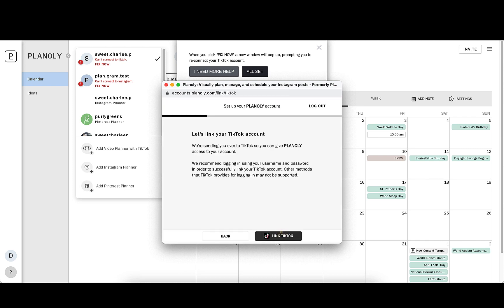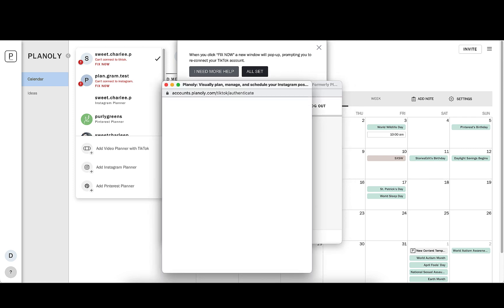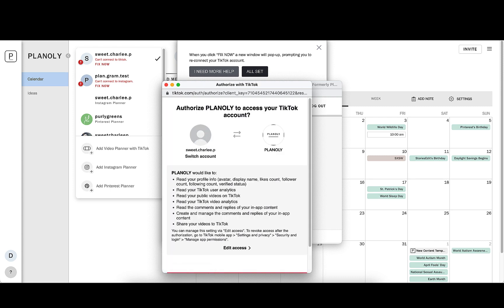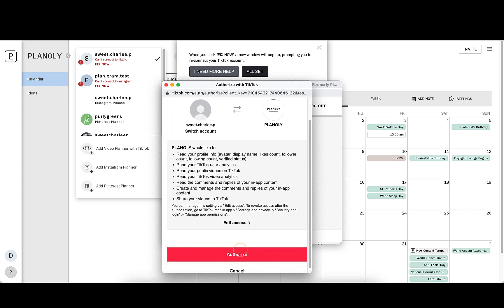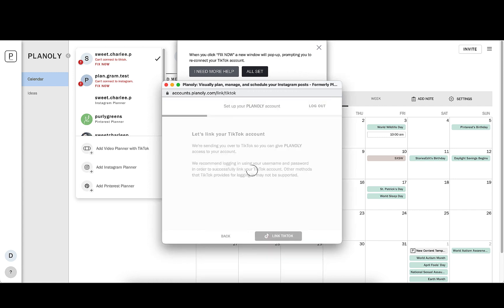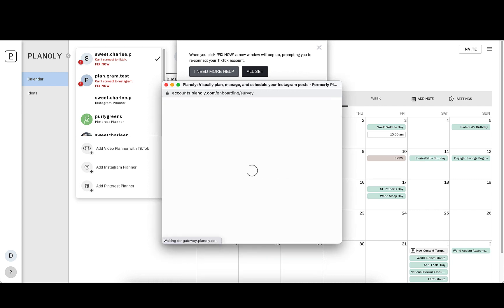From the pop-up screen, you'll click Link TikTok and follow the steps to authorize Planoly to have access to your TikTok account. It will take a minute to load and once it does, you'll be dropped back on your dashboard.